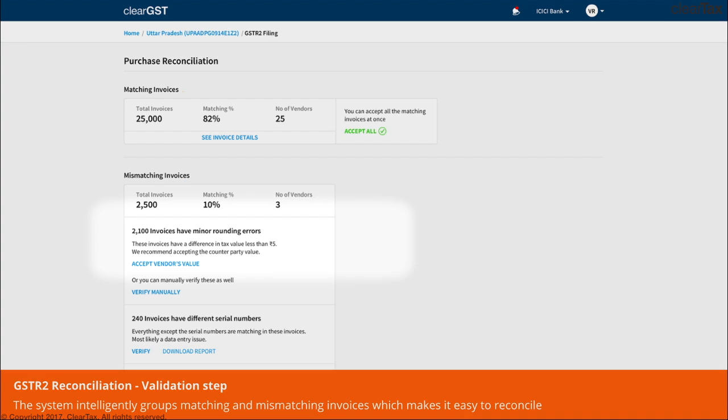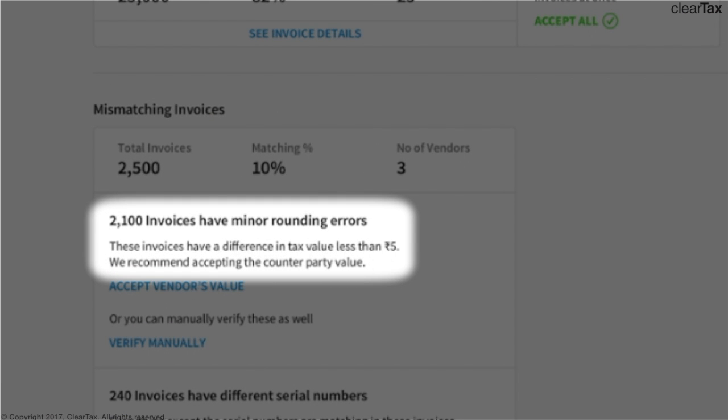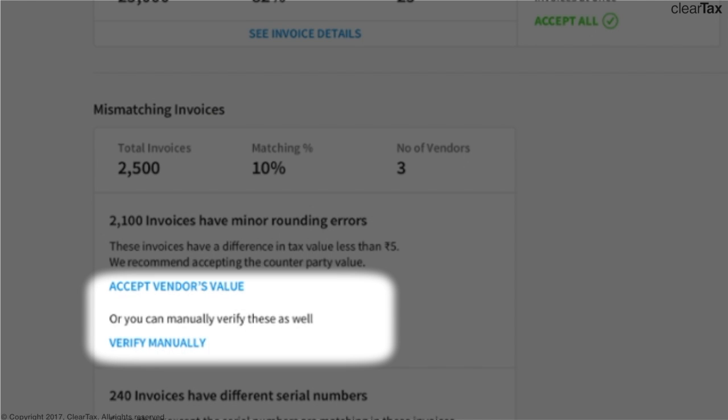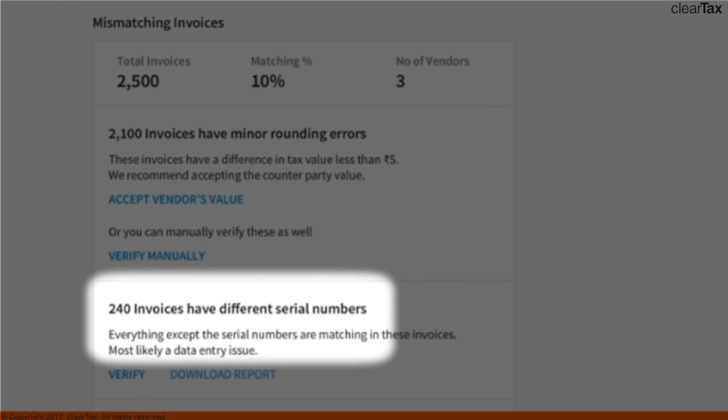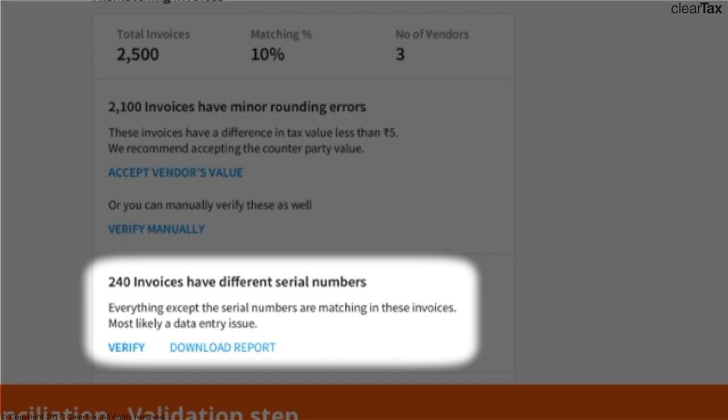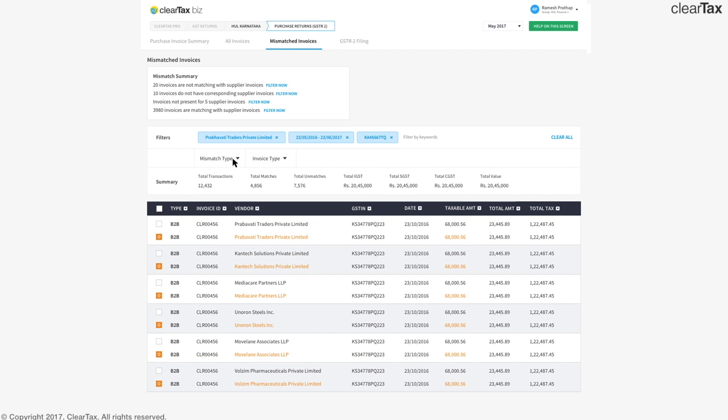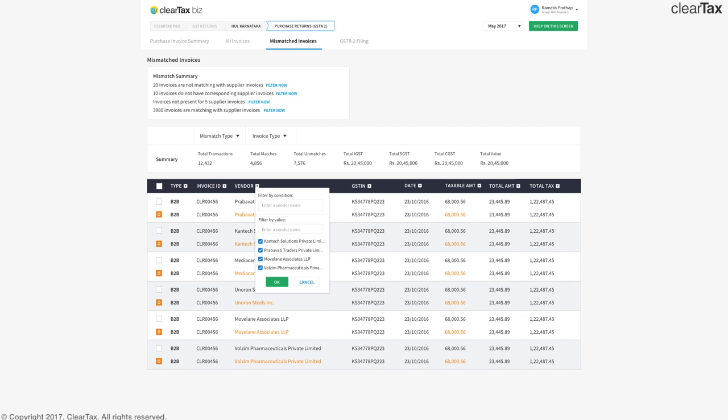For example, all the invoices that have rounding errors are put together and you can accept or reject all of them with just one click or verify them manually if you want. ClearTax software also helps you reconcile any data entry mistake by grouping the mismatched invoices where every line item is same but serial number is different. The software also offers various filters to group the mismatched invoices by CGST, IGST, and SGST as well as client-wise.